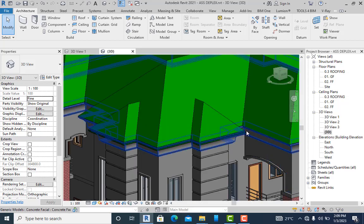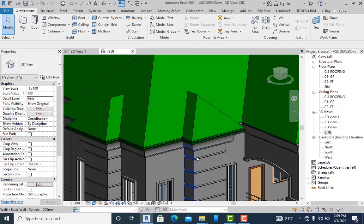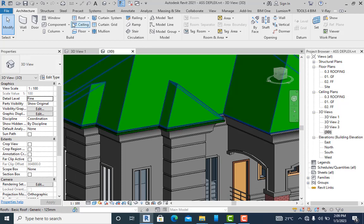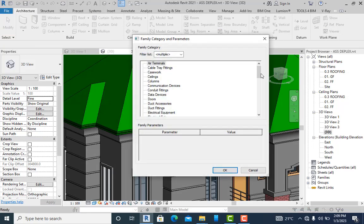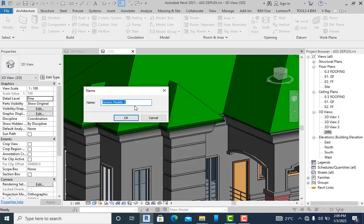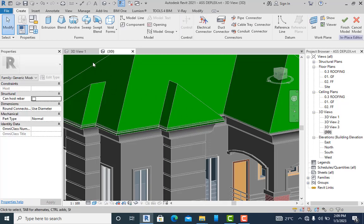You can see I didn't complete the creation of my gutter — you can watch my other video courses to understand more about that. I can change this gutter to another profile. Now let's go to Architecture, then straight down to Components. From here I go to Model in Place. I'll use a custom category — Generic Model — select that and click OK. Then I name it 'Downpipe'.